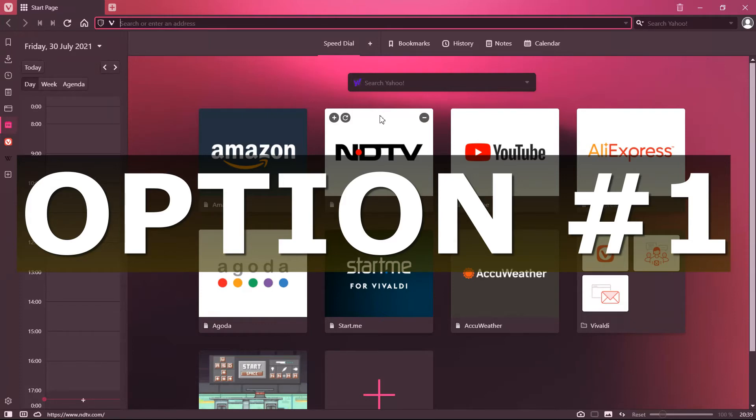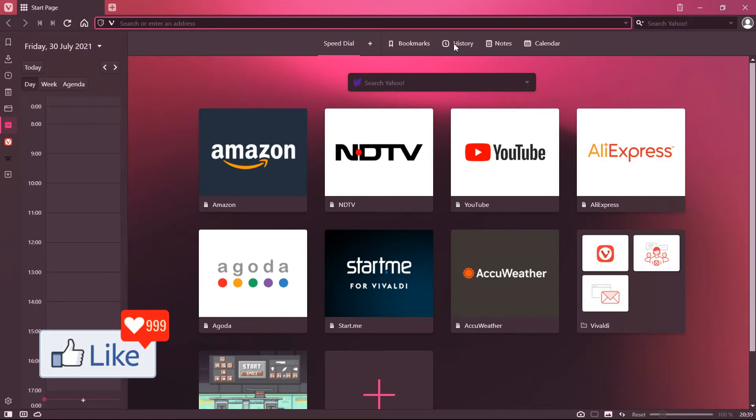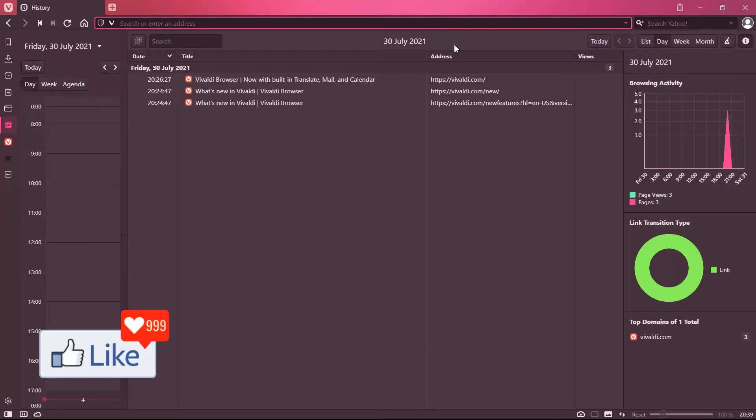The first option to clear off the history is by simply opening the browser and clicking on the history option out here. Do you see this option? You need to click on this and get to the history page.